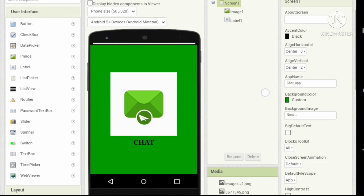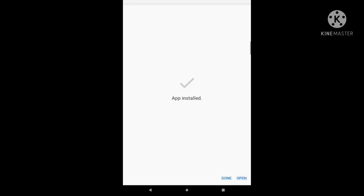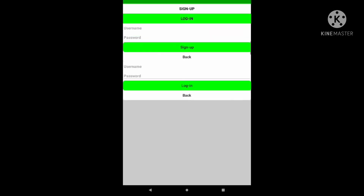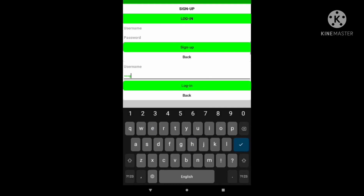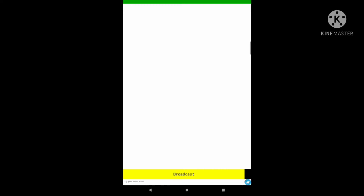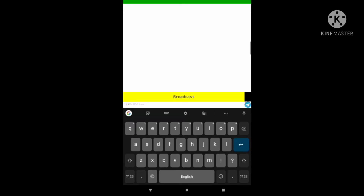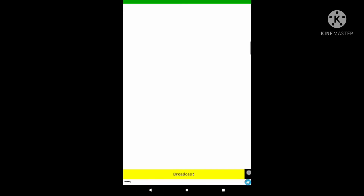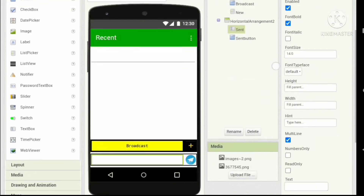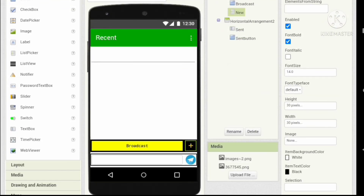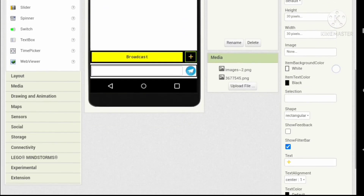Now let's check our app. The plus emoji is not visible in our app, so let's replace the emoji with text instead.